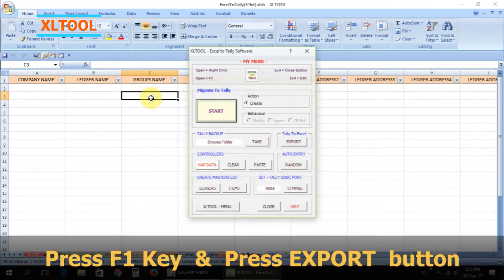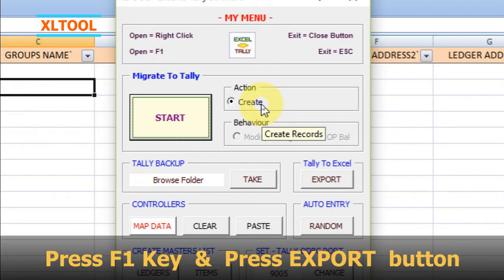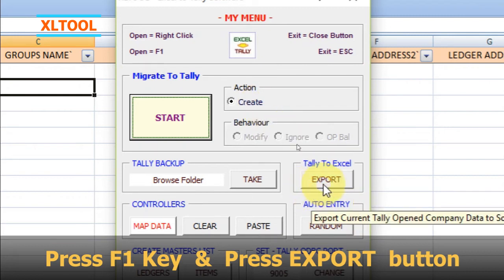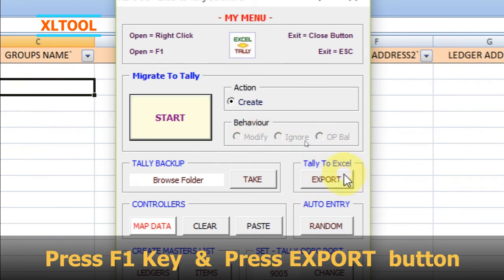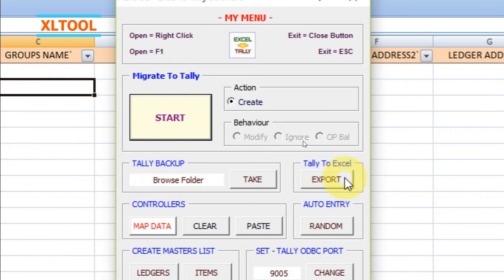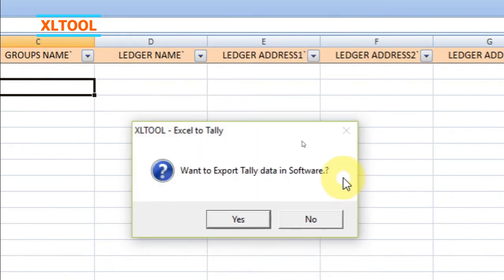Press the F1 key and press the export button. Press yes.